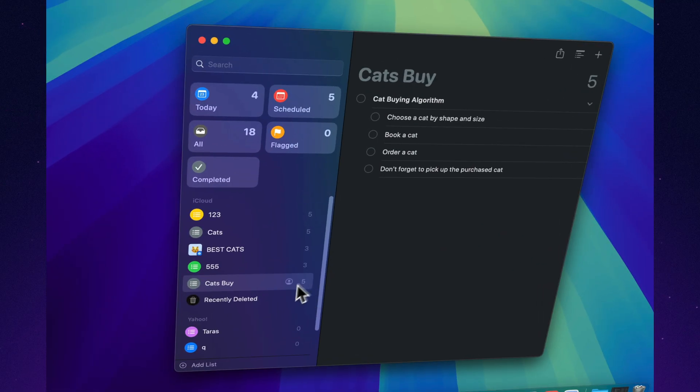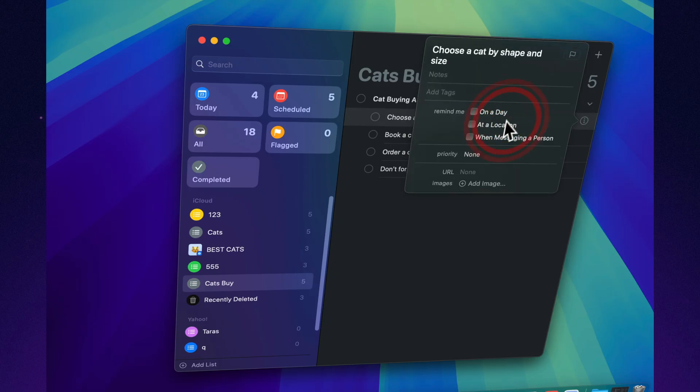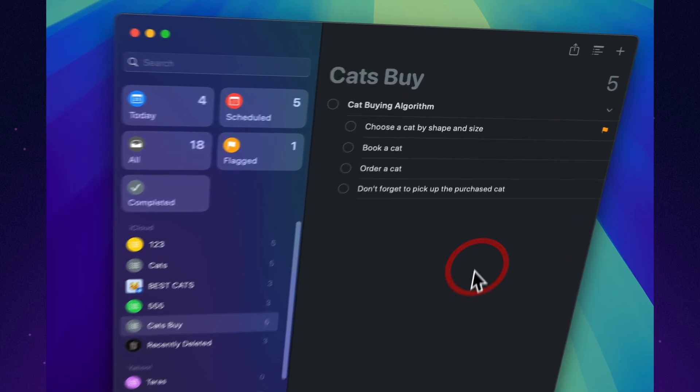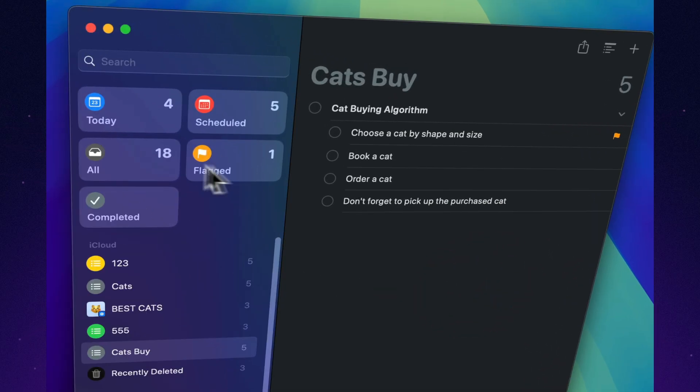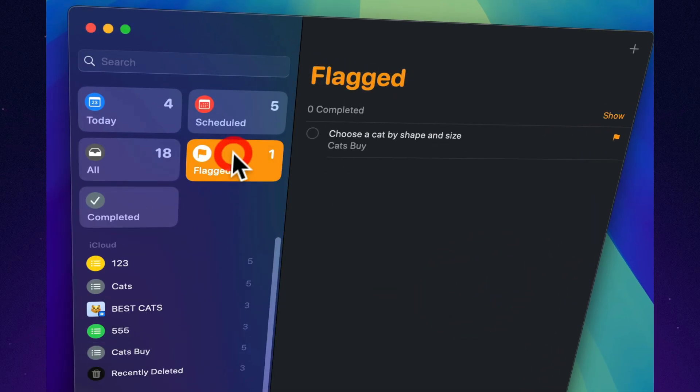Flag a task, and it instantly appears in the flagged section. Perfect for spotlighting the most important things on a busy list. It's like sticking a note to your forehead, just neater and digital.